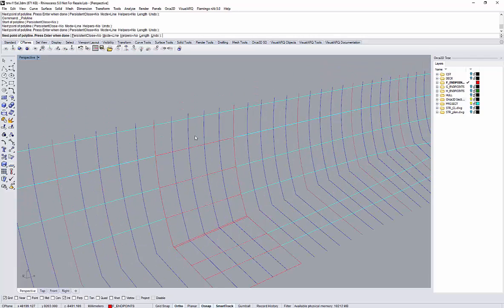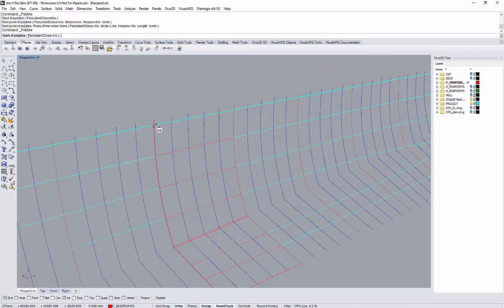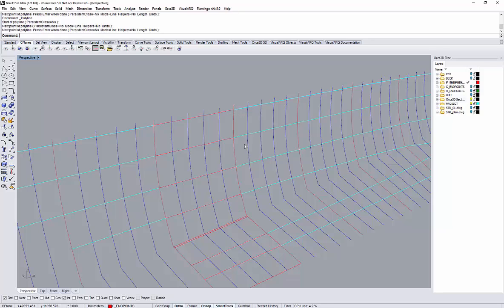Those would be my decks. So I have a garage deck, I have a mid-deck, and then I have the main deck at the top.